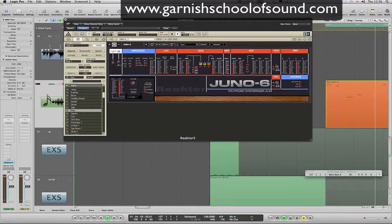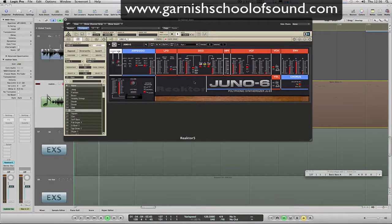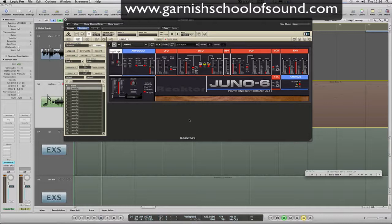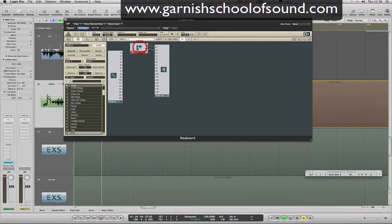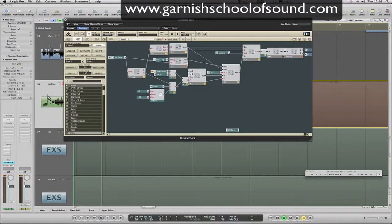Now we're just going to have a very quick look inside. I'm going to stop that and double-click to see the building blocks — what the Juno is made up of. So here's our routing: audio in, audio out. Here's the actual Juno. We're going to double-click on that and we get all of these components that go into building the actual Juno.